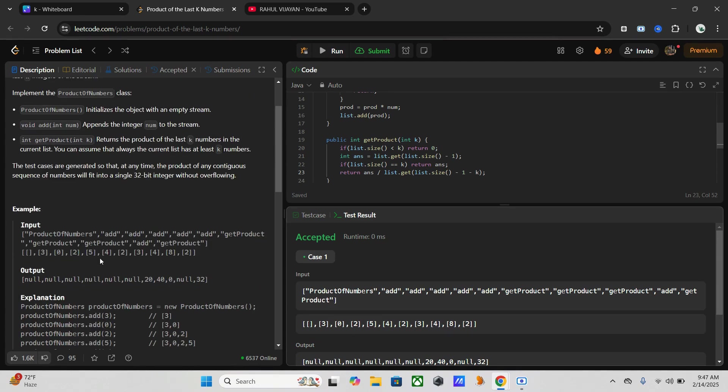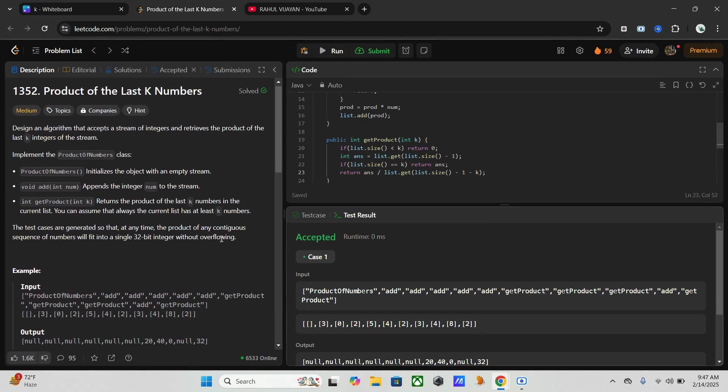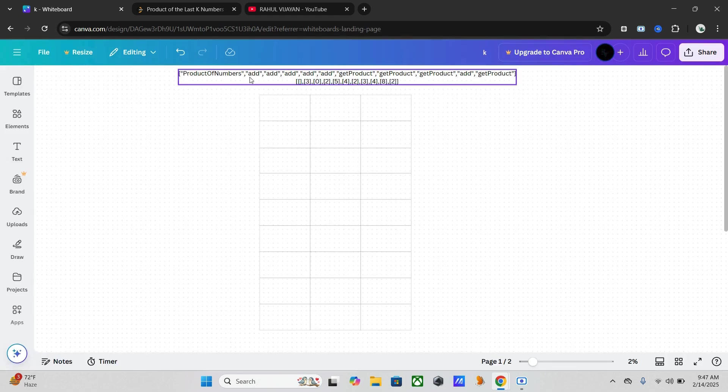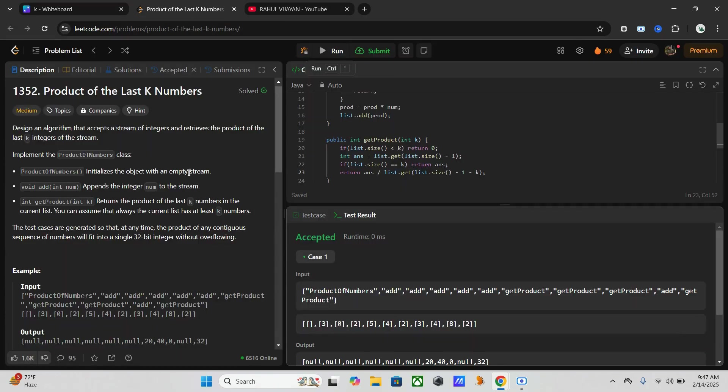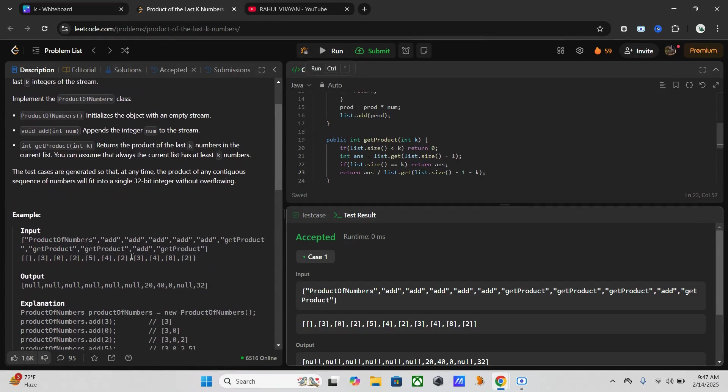Now let's go through this example so you will get more idea. Here you might wonder why in our output it's like null, null, null, null, 20, 40, 0, null. Why is null present?